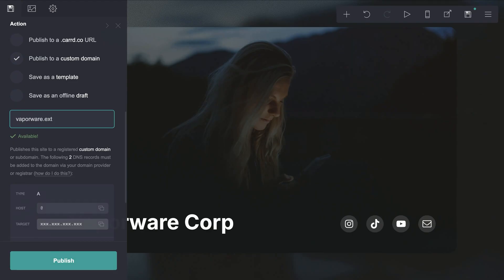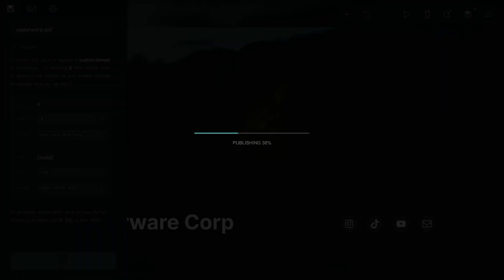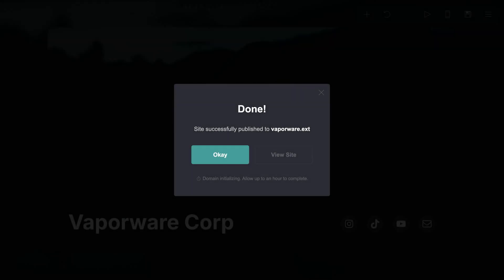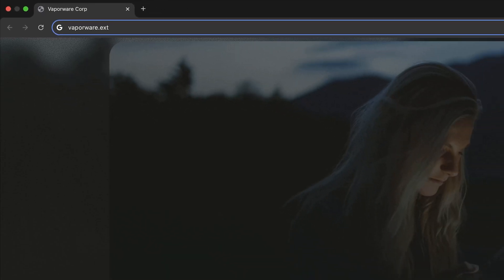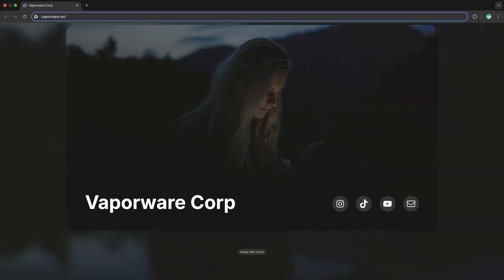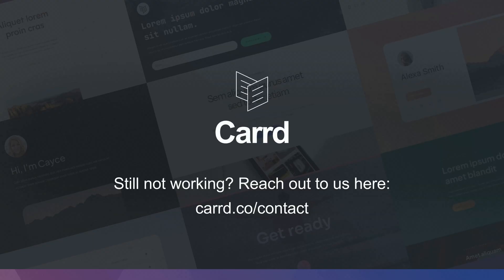Now switch back to card and click publish. Note that it can take up to an hour for the domain to initialize. Once this is complete, you will be able to view your site by typing your domain into the browser's address bar. If after an hour your domain is still not working, open a support ticket for further assistance.